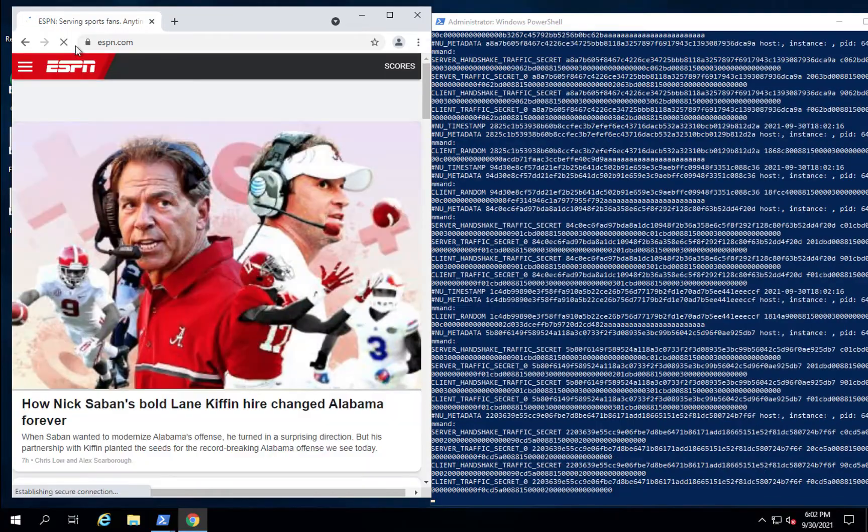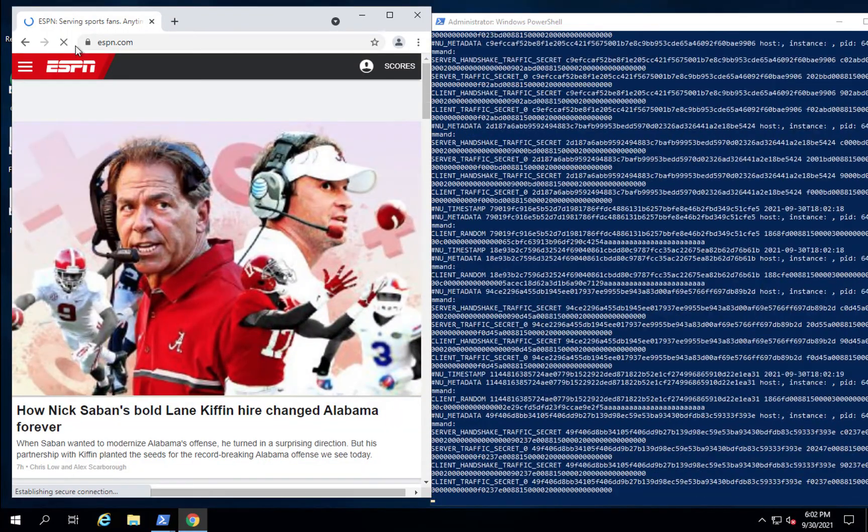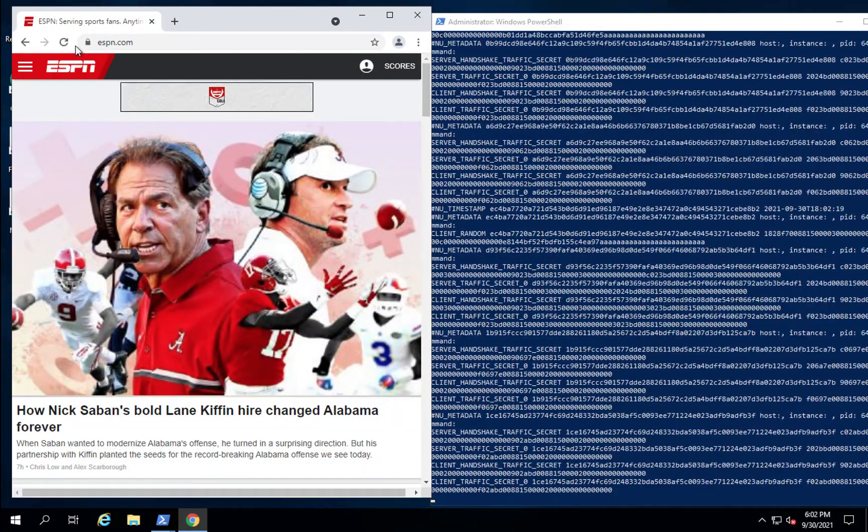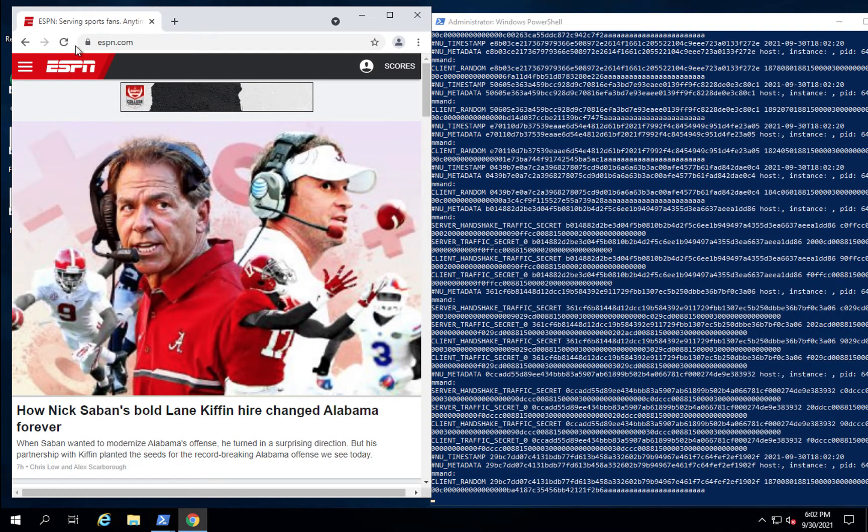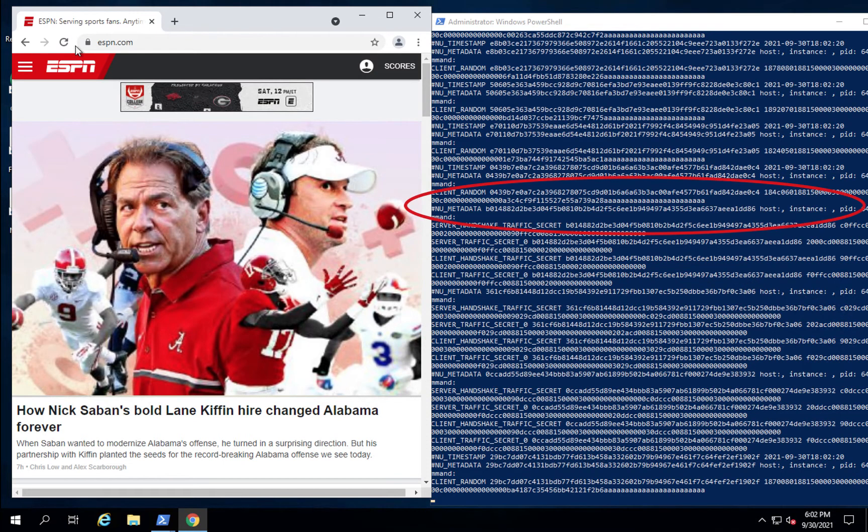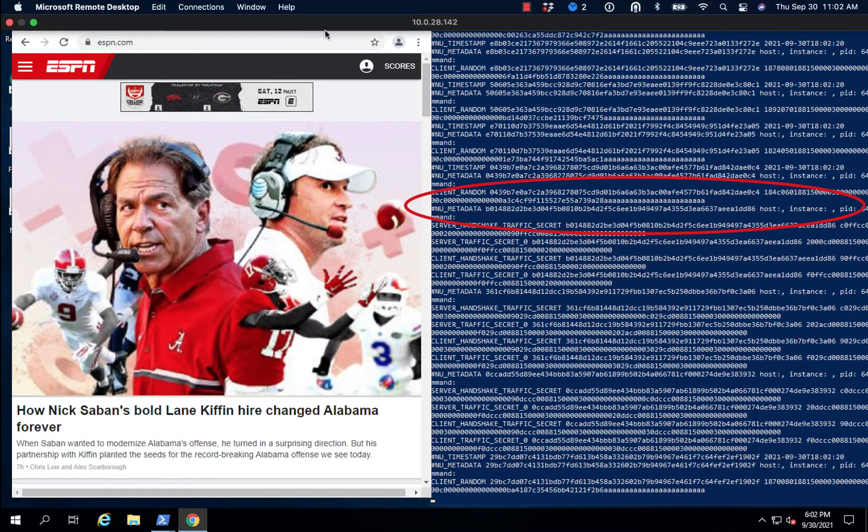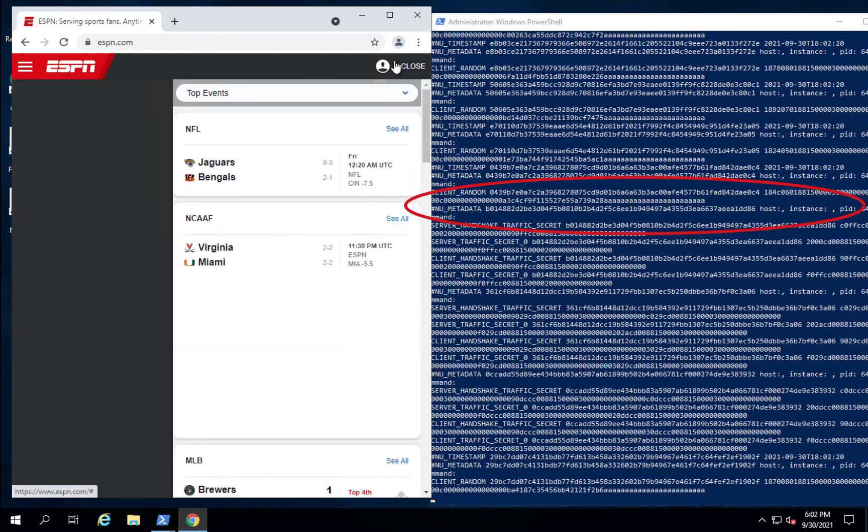Now, still in Windows, we're going to switch to a Google Chrome browser. As you can see in Google Chrome, we also get all the keys, whether they're TLS 1.3 keys or TLS 1.2 keys. It doesn't matter to Nubeva.